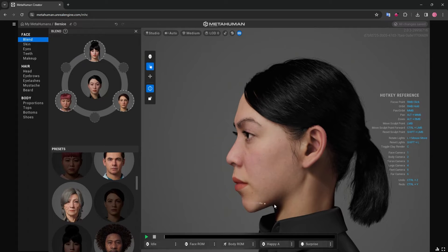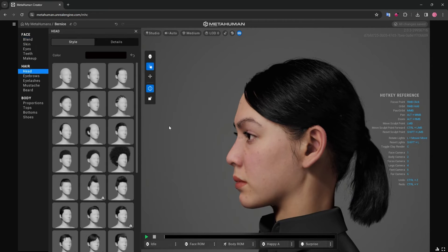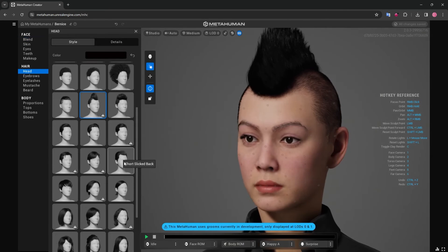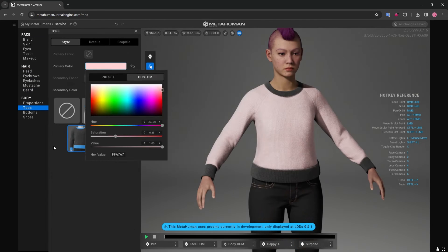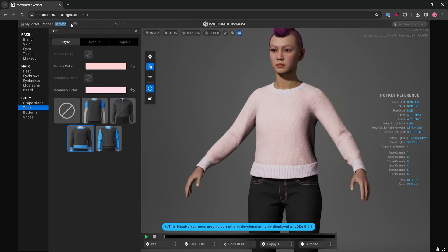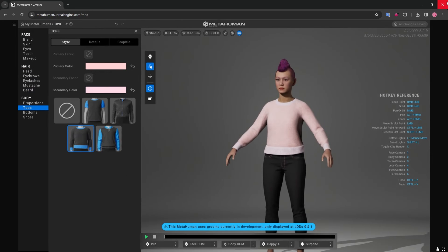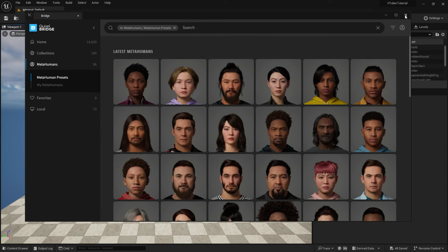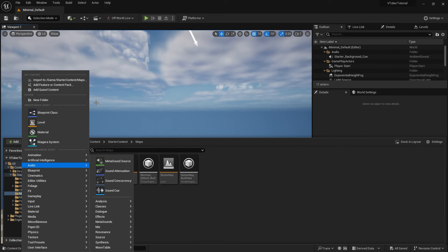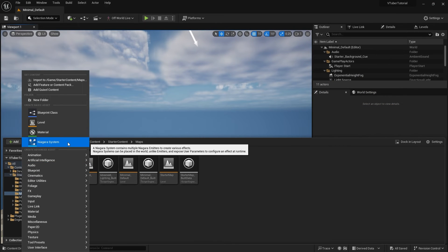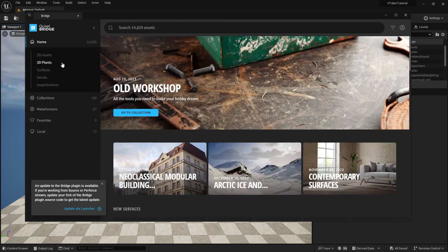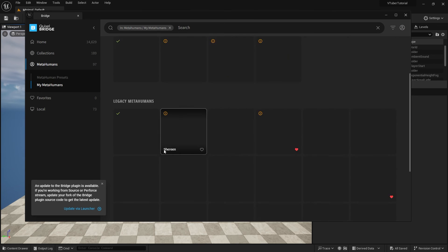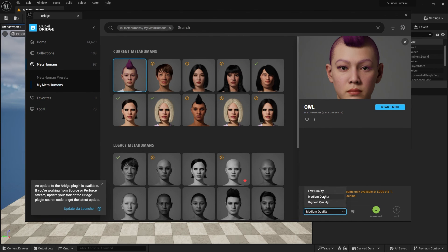Once you have customized your character, go back to your Unreal project and add Quixel content. Sign into your Epic Games account and open Quixel Bridge within Unreal Engine to import your character like this.